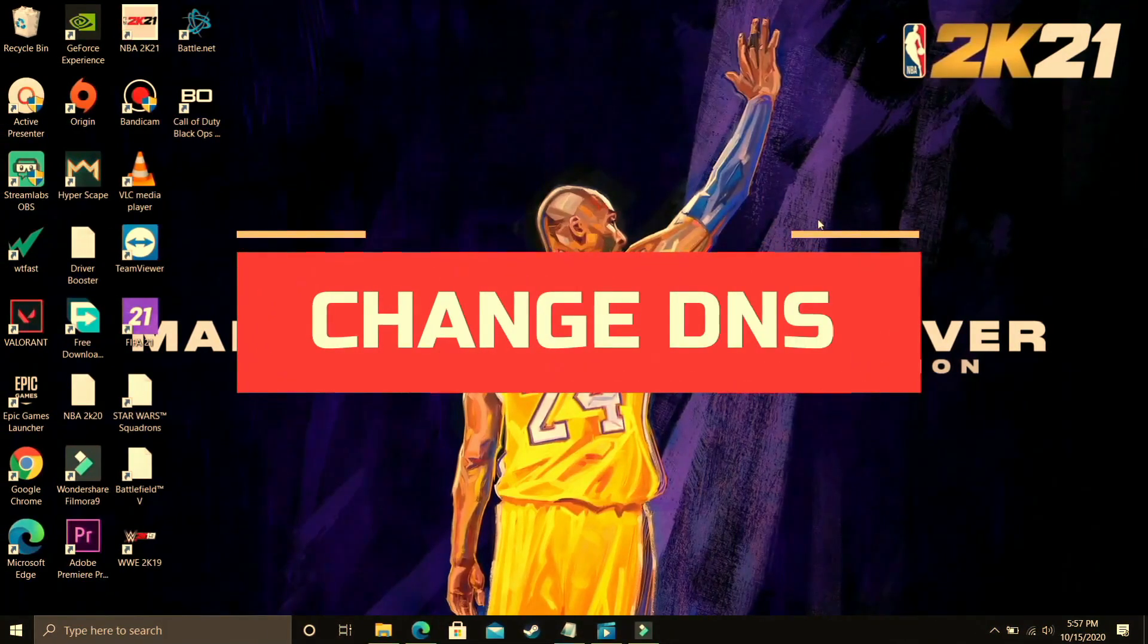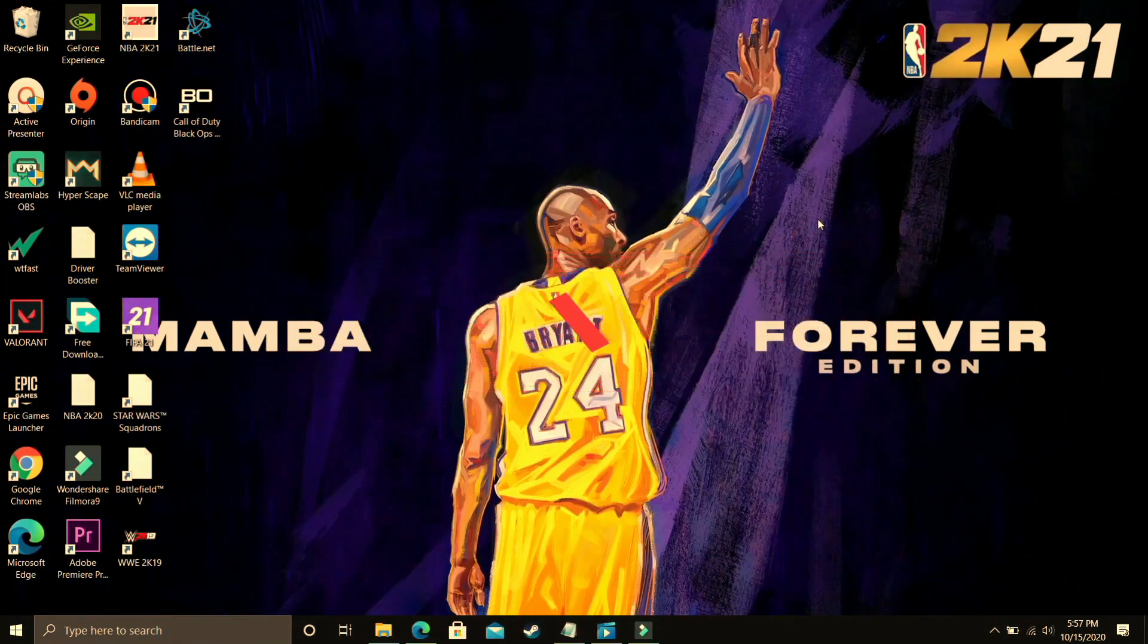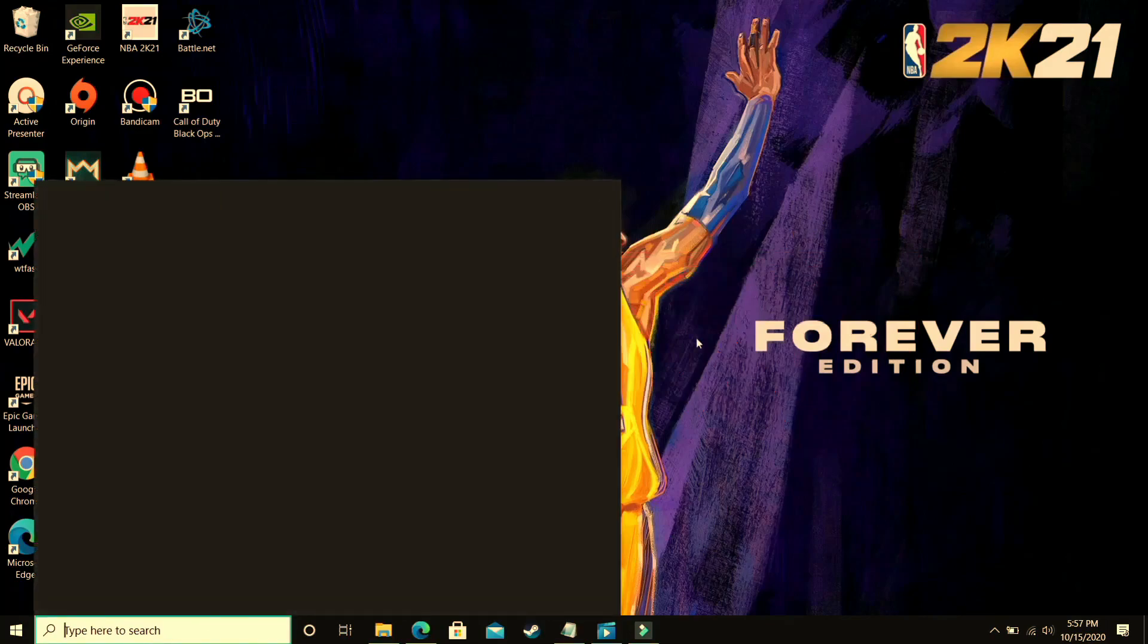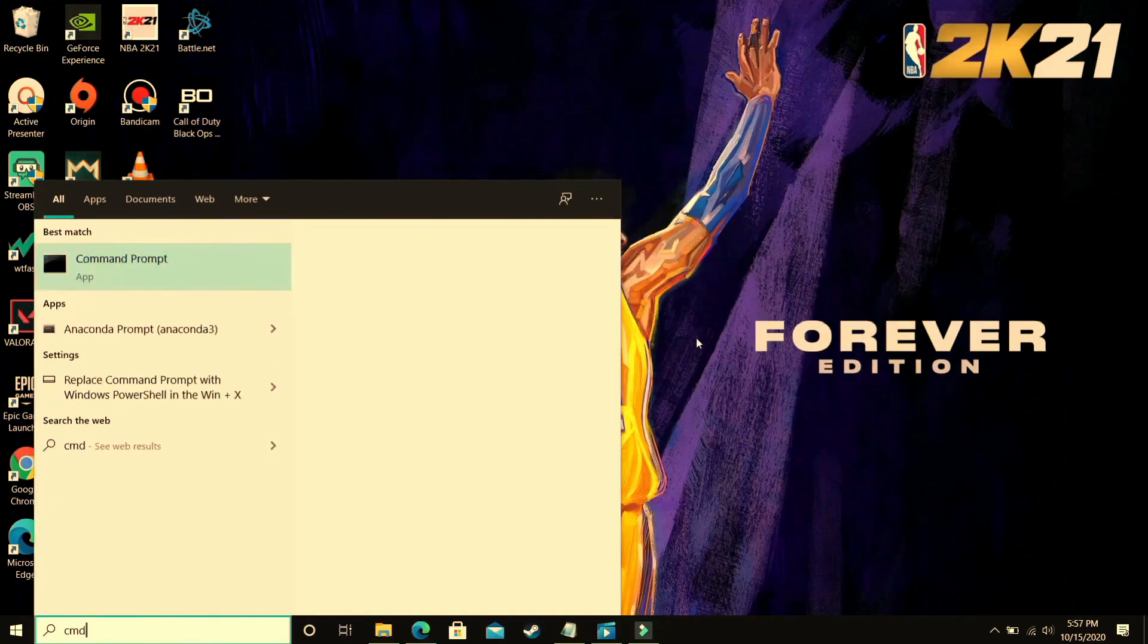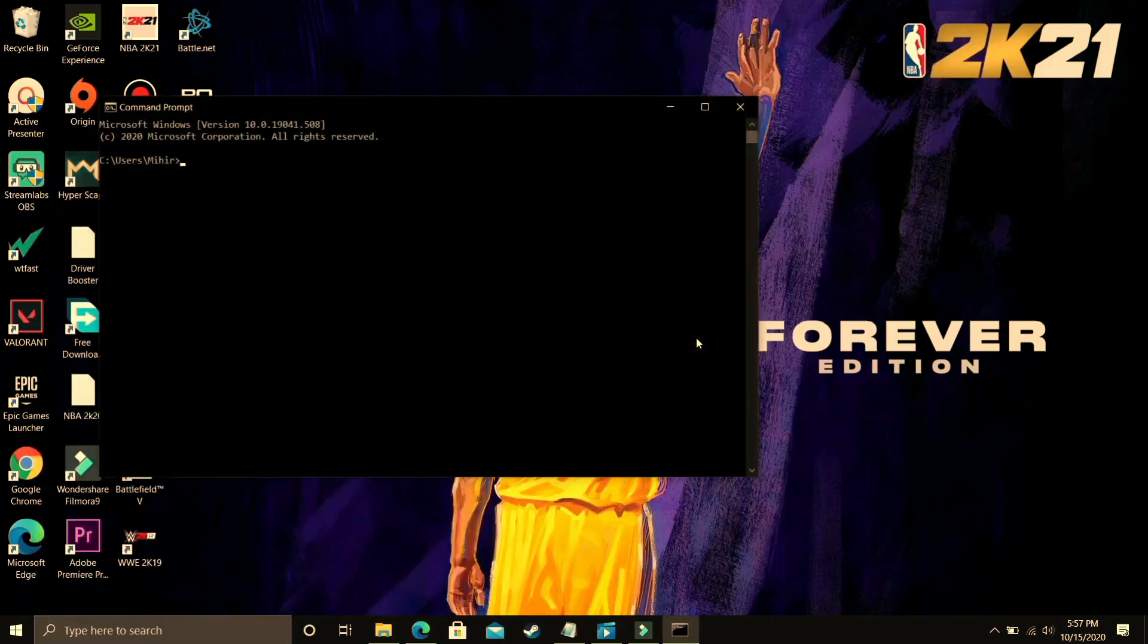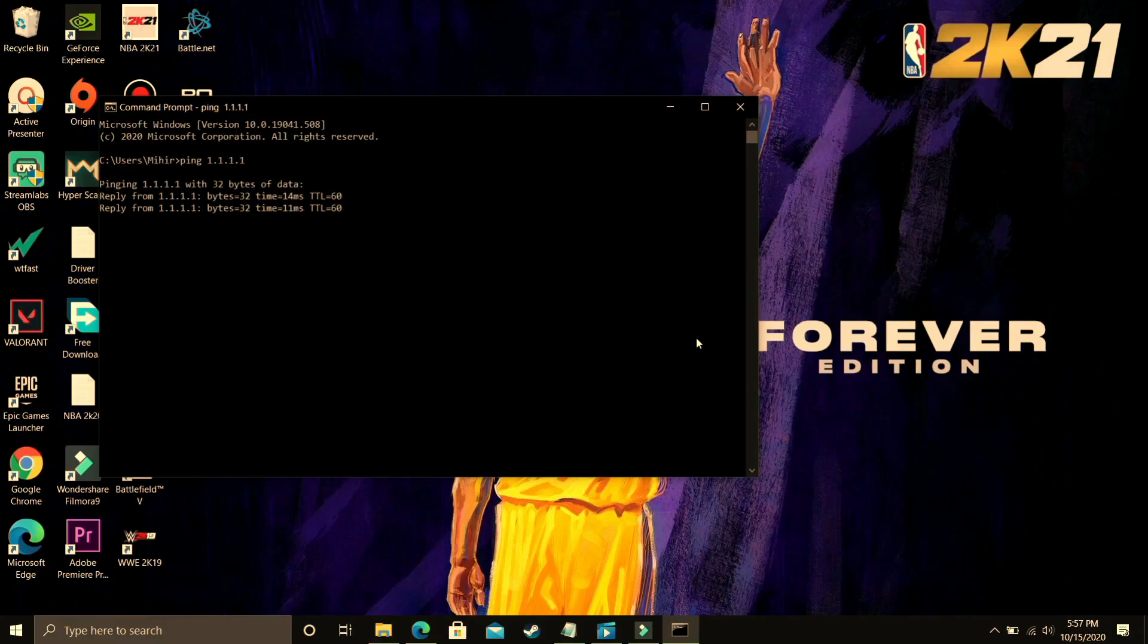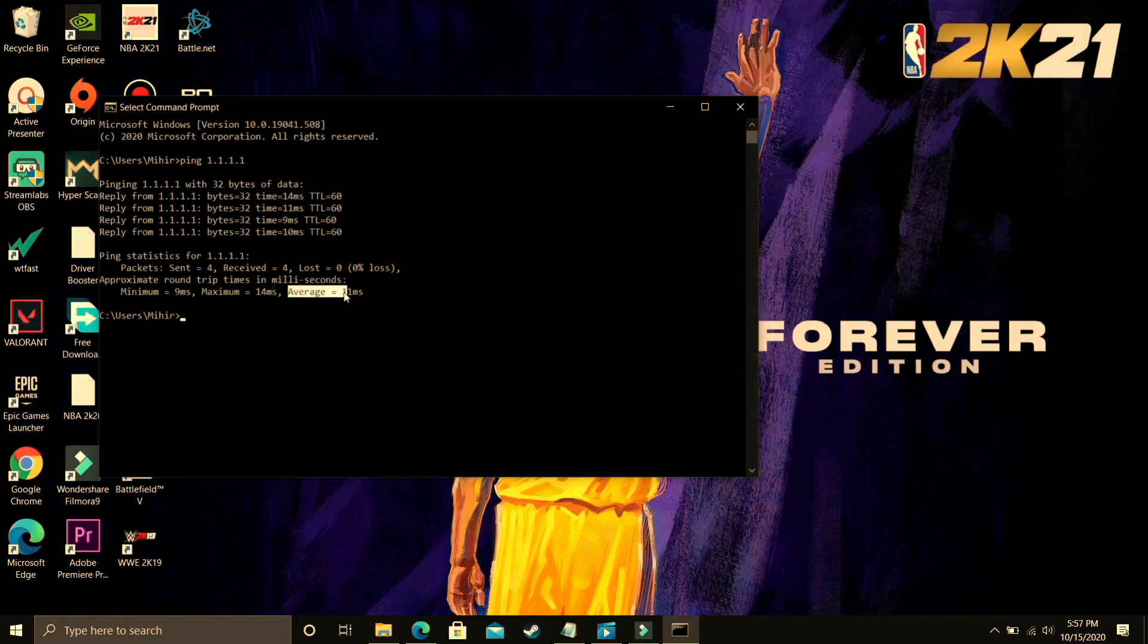This step is a really useful step and it has helped many users in fixing this problem. So first of all what you have to do is you just have to go to a command prompt. So just search for CMD on your start menu and go to command prompt. In command prompt type ping 1.1.1.1 and once you've done that press enter. So it will take some time, it will just analyze the ping at 1.1.1.1 and as you can see average ping is 11ms.